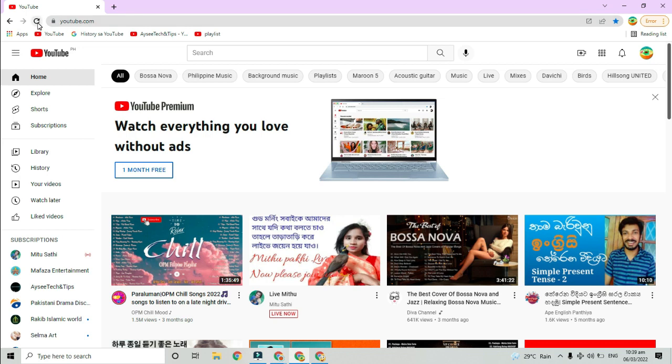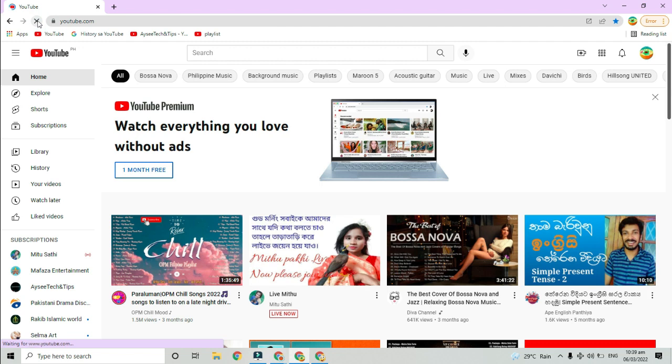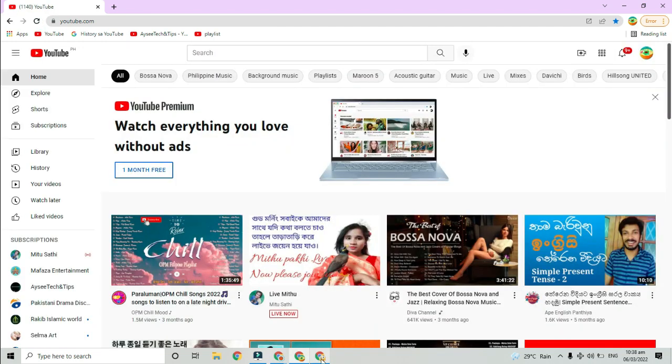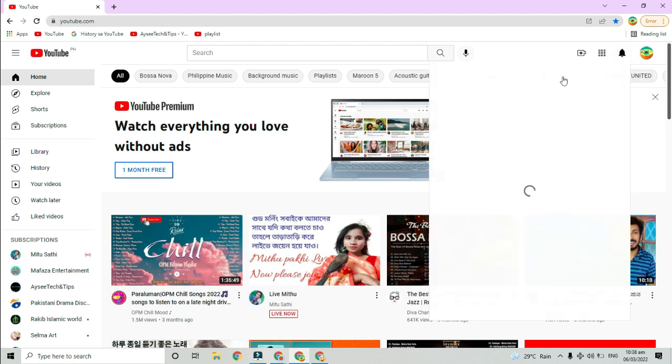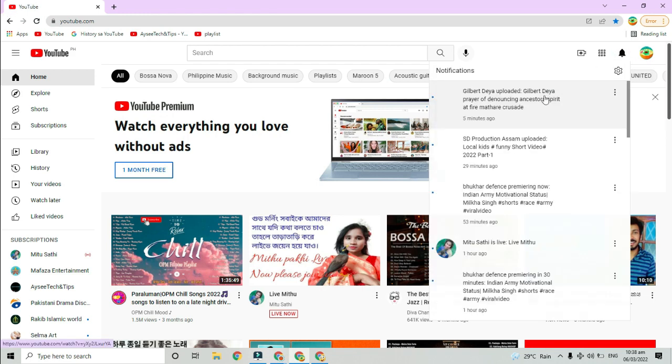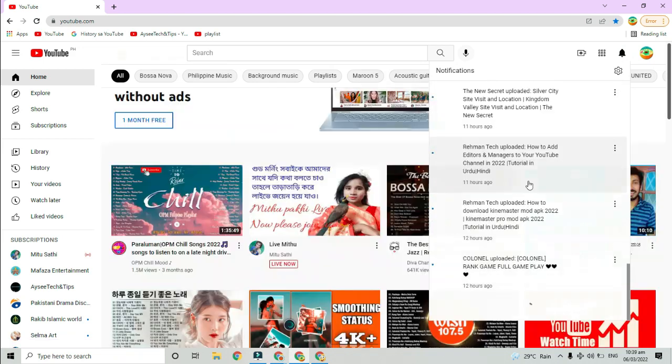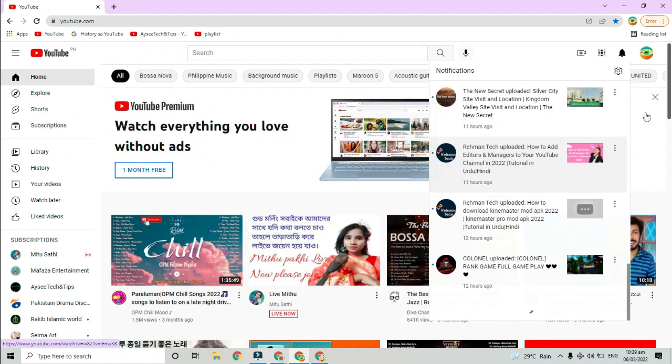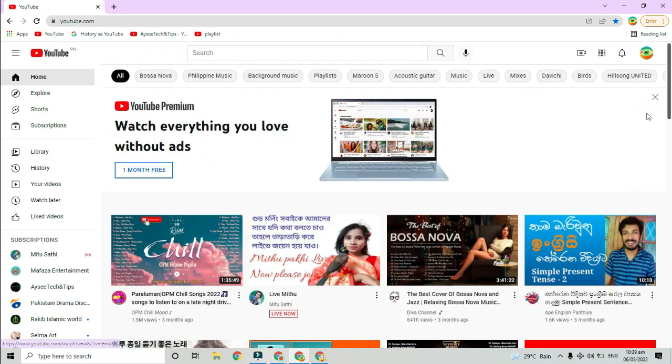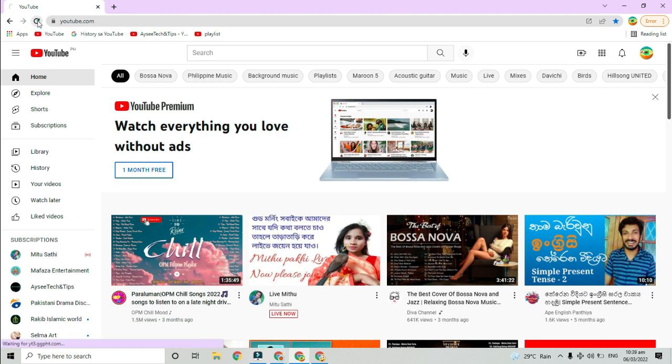To get rid of it, click the bell icon once. A small window will open showing you your notifications. You can go through them if you want, but it isn't necessary if all you want to do is remove the number on the YouTube tab. Click outside the window to close it. YouTube will mark the notifications as read and the number will disappear from the tab.